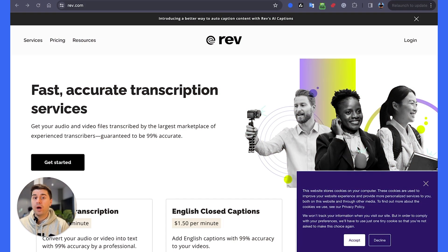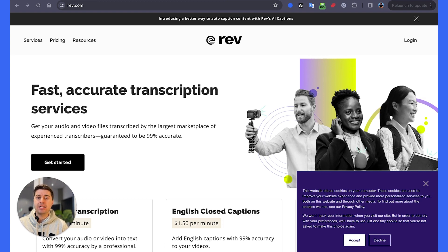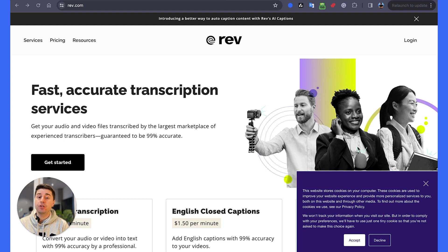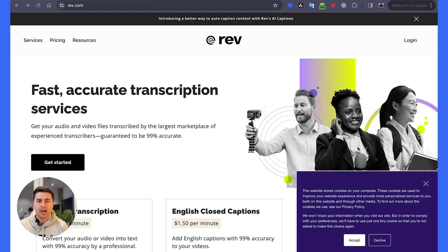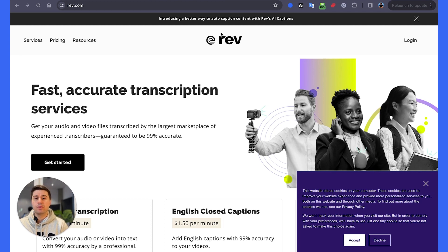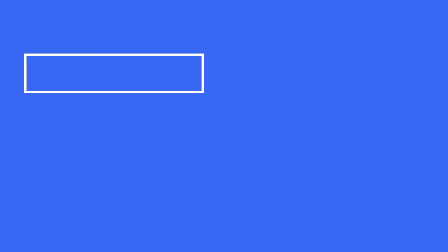The third way to get meeting minutes is to use human-grade transcription from tools like Rev.com. Rev.com has been on the market for over 14 years and is the largest marketplace for transcribers. Essentially, there are people on the other side who transcribe your recordings manually, and you pay per minute of the video.